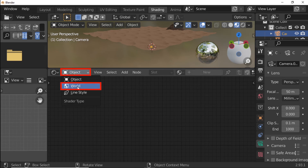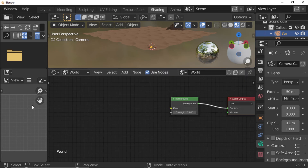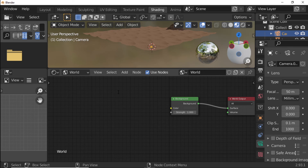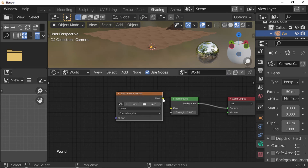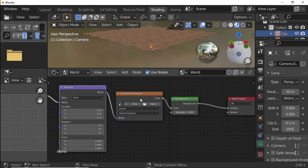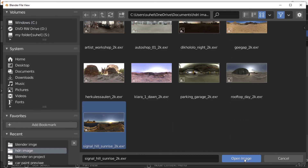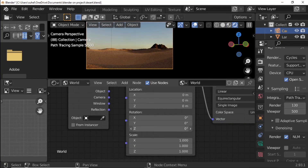Open World Nodes. Press Shift+A and add an Environment Texture. Connect Environment Texture Color to Color. Press Ctrl+T — make sure your Node Wrangler add-on is enabled. Press the Open button and open your HDRI (link in description). Set Mapping Z Rotation to minus 1.5.